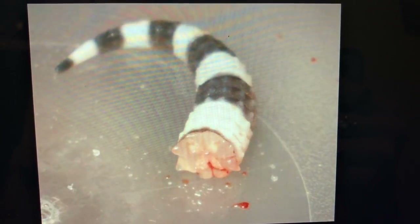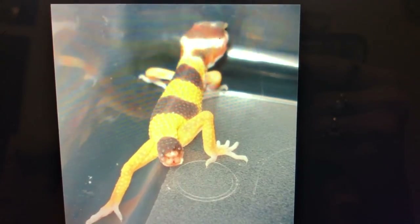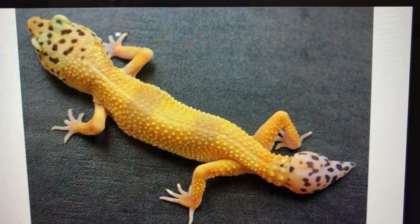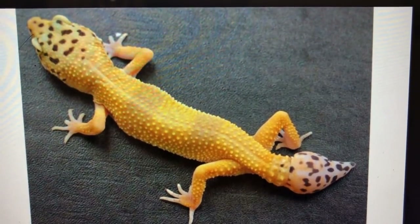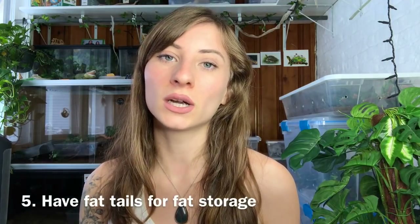They can both lose and regenerate their tails as a defense mechanism. If a predator were to grab their tail, they can drop it and then regrow a new one. However, the second tail won't look like the original — it can be more bulbous and not as attractive. It's very important for these geckos to keep their tails, so you never want to pull on them because they use their tails for fat storage.